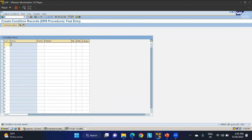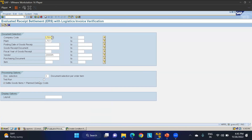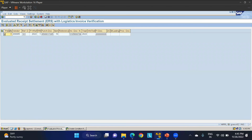Go back to MRRL, select 'Settle Goods Item plus Plan Delivery Cost', and execute. The settlement runs successfully and one FI document is created. The settlement is complete. This is what ERS — Evaluated Receipt Settlement — is all about in SAP MM. If you have any questions, please mention them in the comment box and I will come back with answers. Thanks for watching.